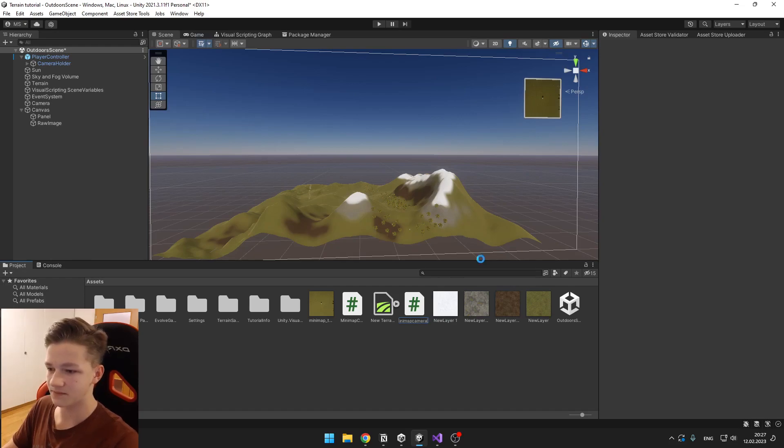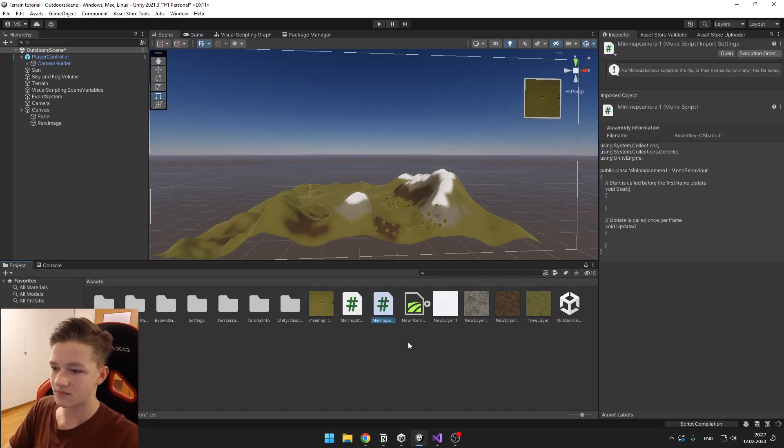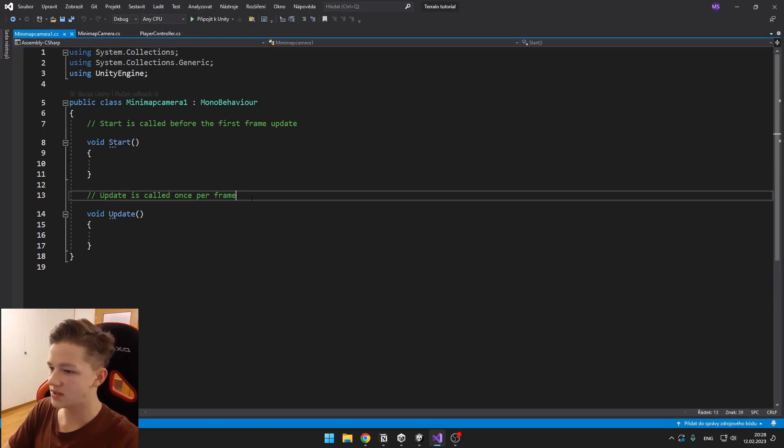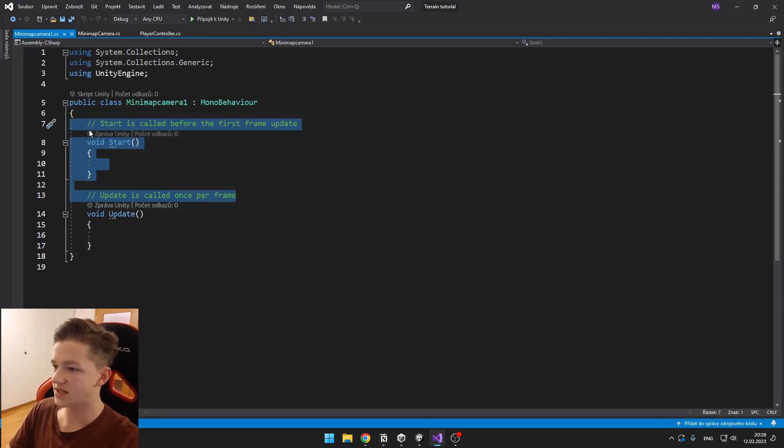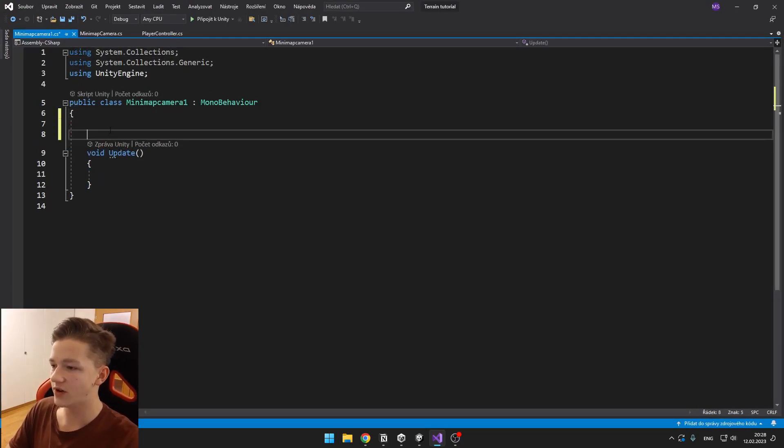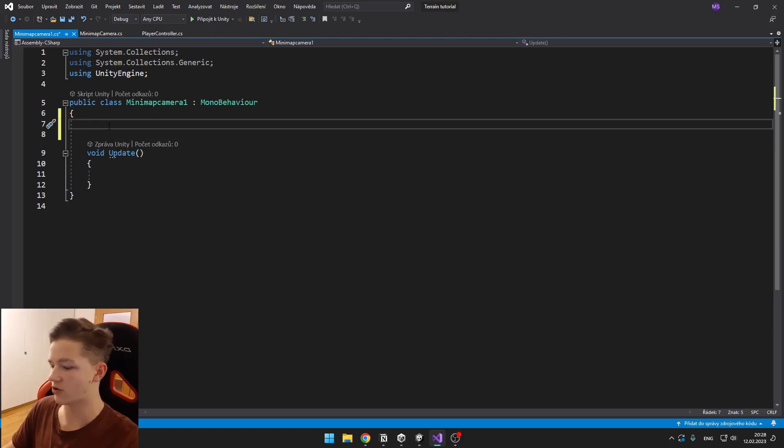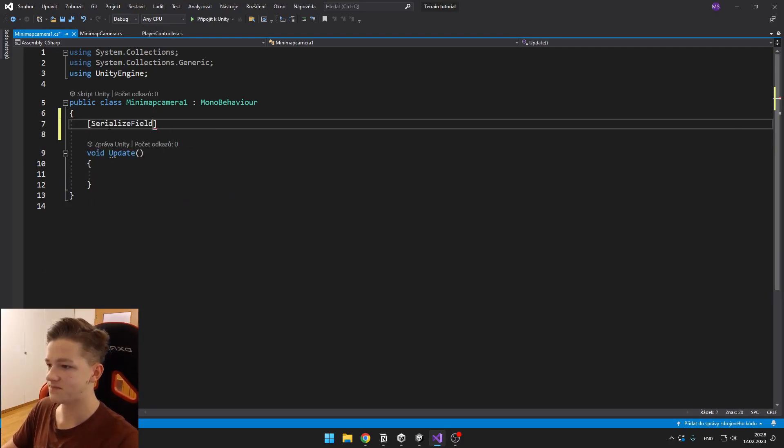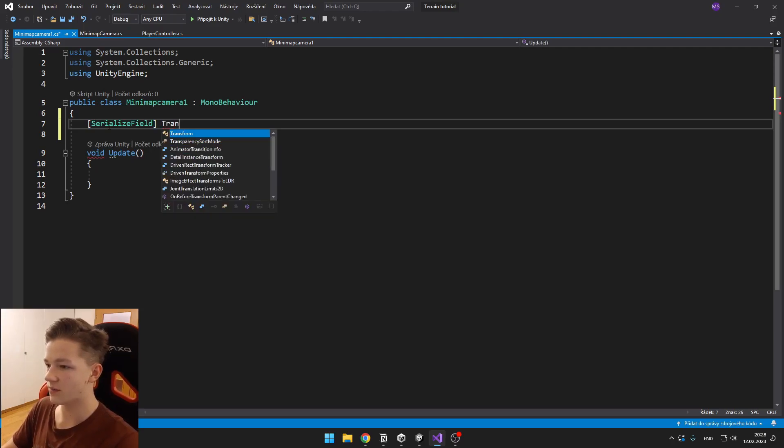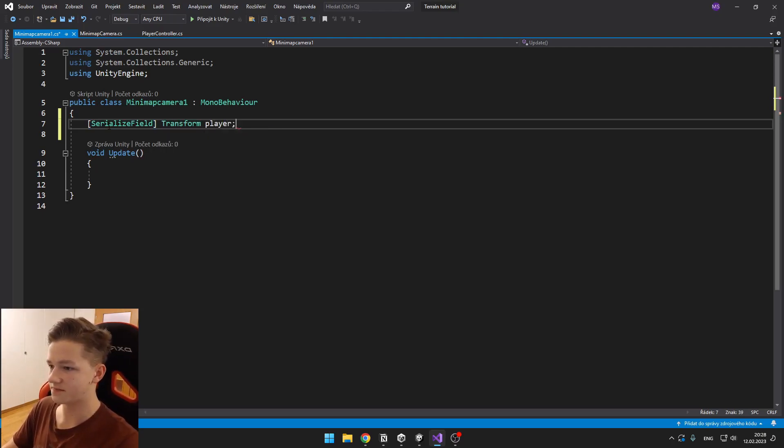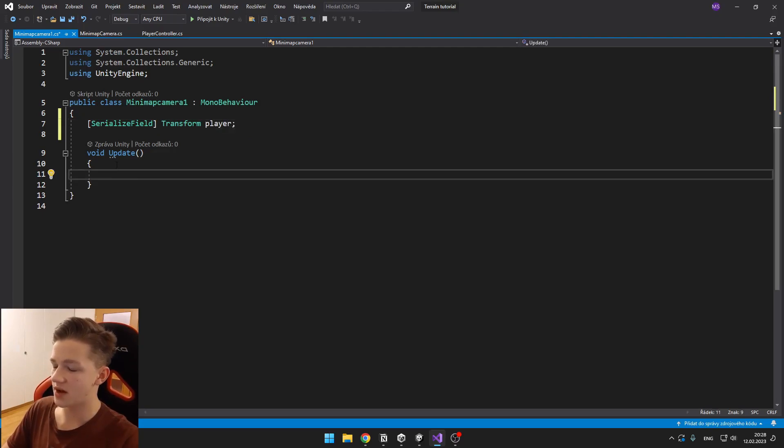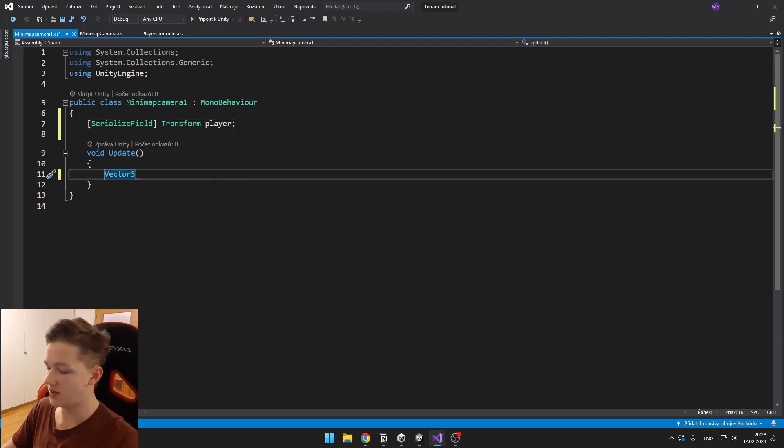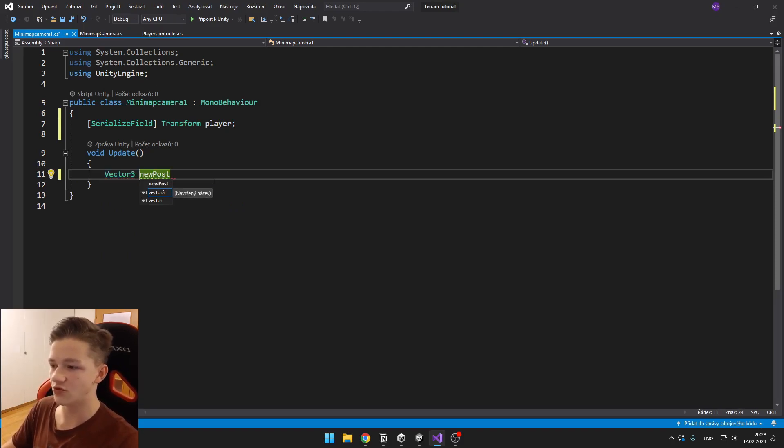We can delete all that stuff. We will need to create a new variable for our player, so we can make it a SerializeField to be a transform, and this will be the player. Now in the Update we can create a new Vector3 which will be the new position where we want to move the camera. The position is equal to the player.position.